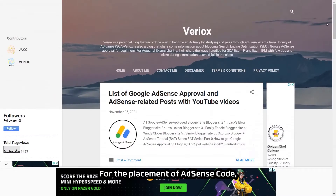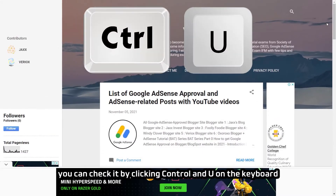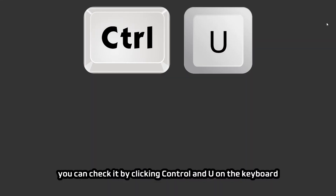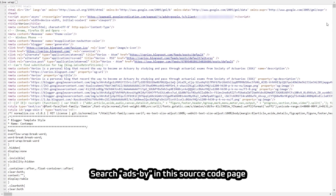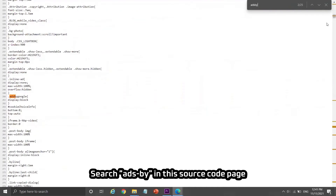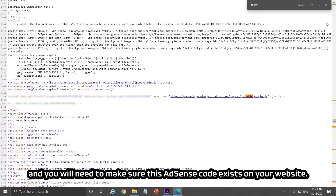For the placement of the AdSense code, you can check it by pressing Ctrl+U on the keyboard to view the source code of your website. Search for 'ads by' in the source code page, and make sure the AdSense code exists on your website.